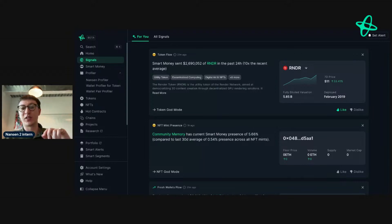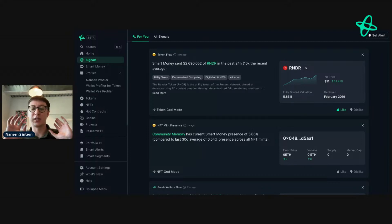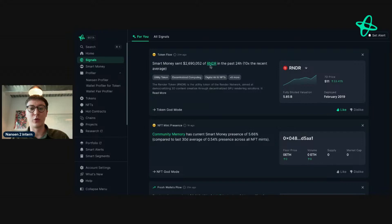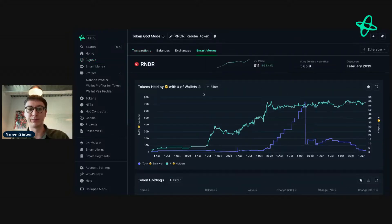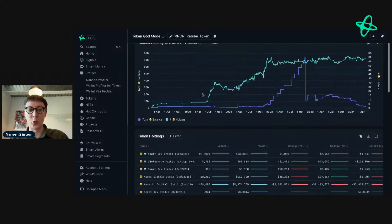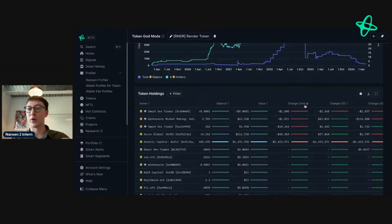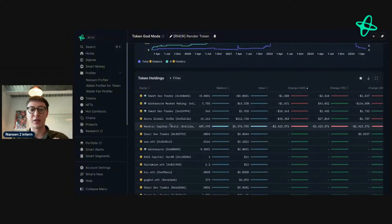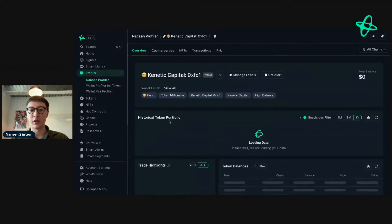Smart money has sent 2.6 million of Render, and I'm going to show you how to research this signal and use it to your advantage. We click on Render, go to Smart Money, and we know there's been a change in the last 24 hours. Swapping to 24 hours, we can see the biggest outflow is from Kinetic Capital.